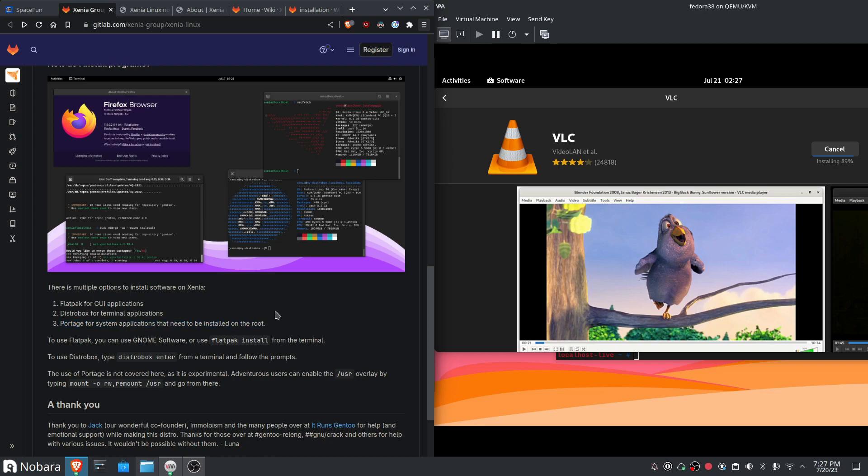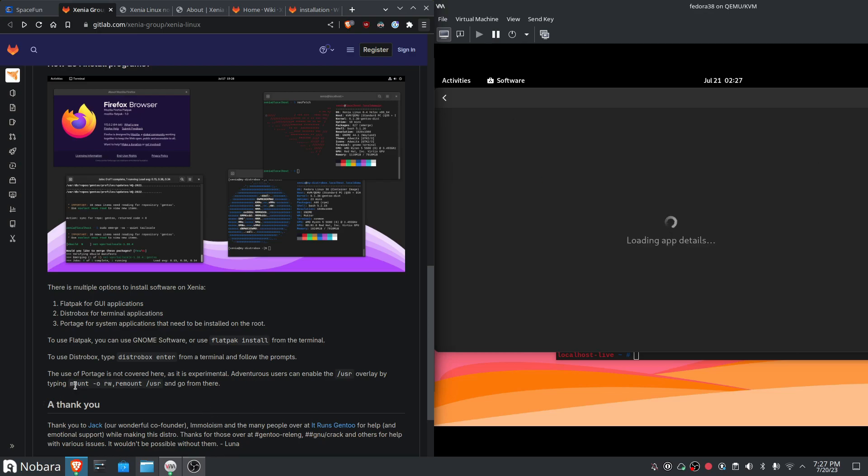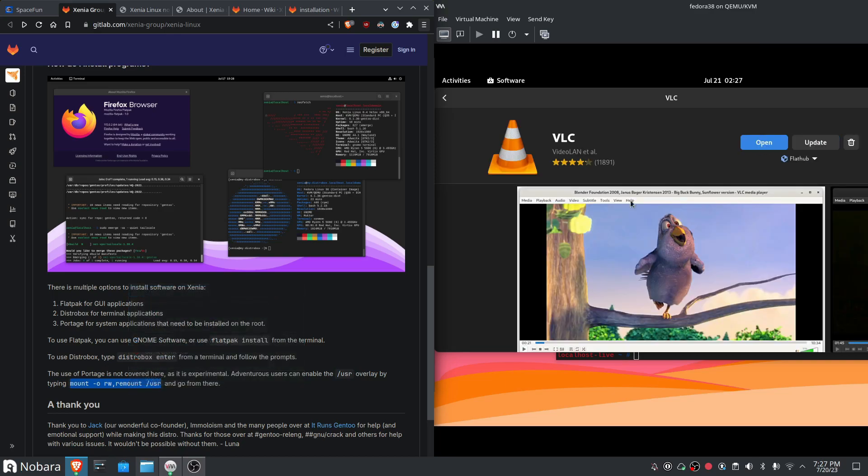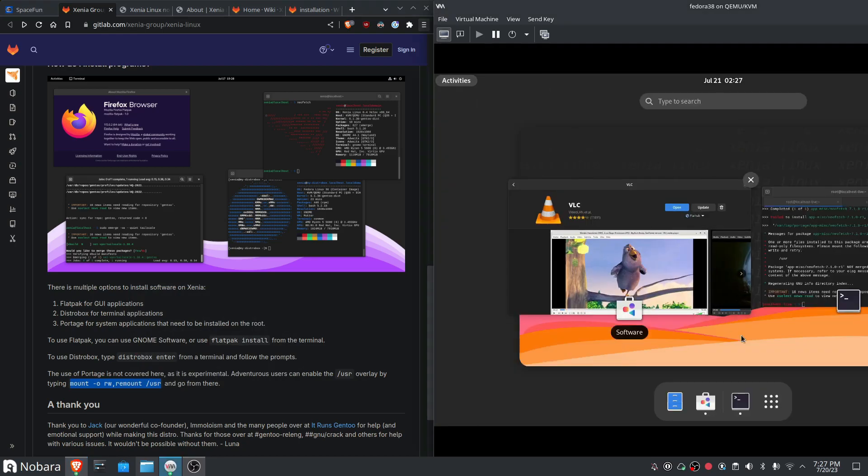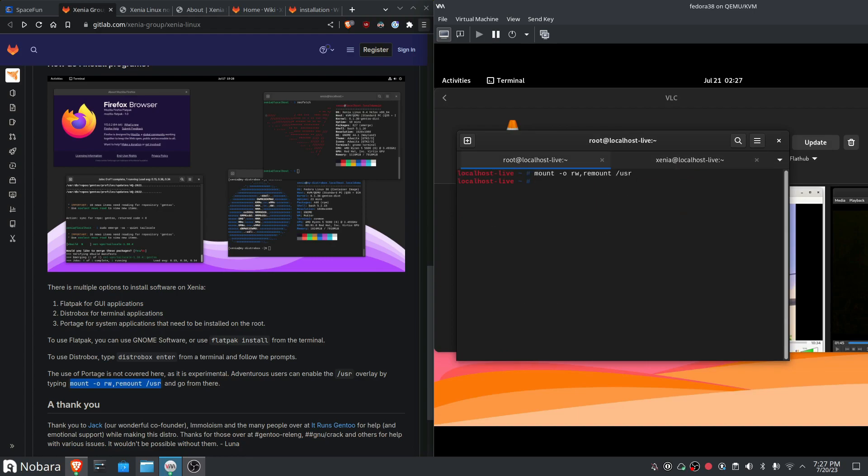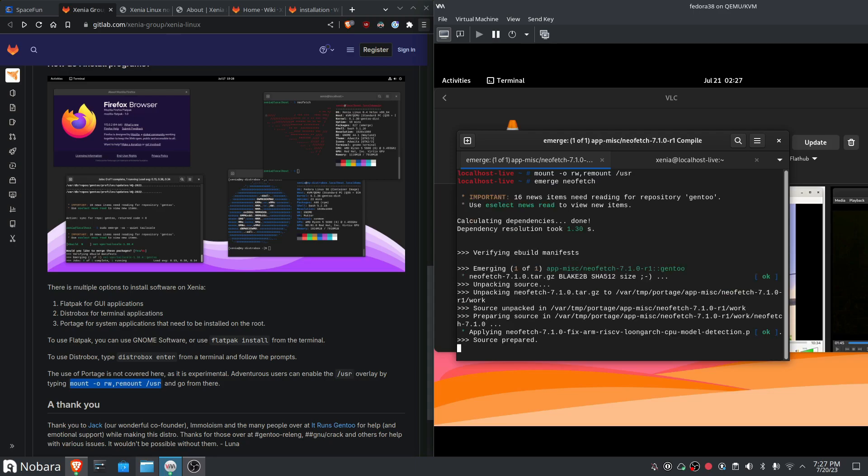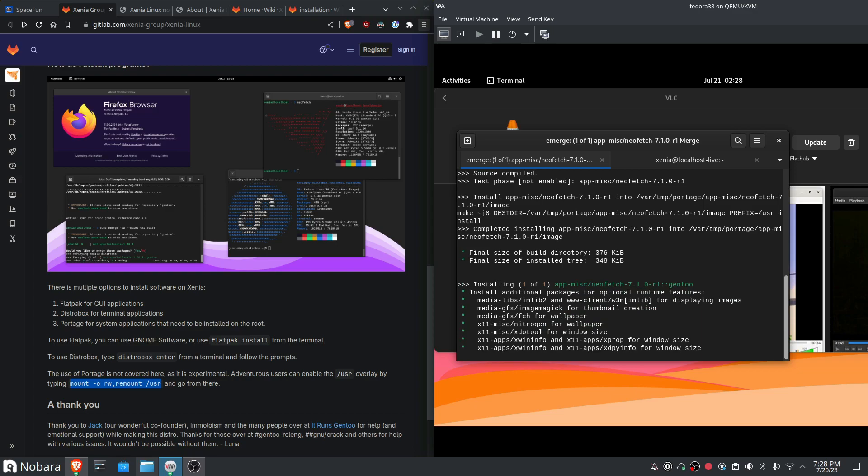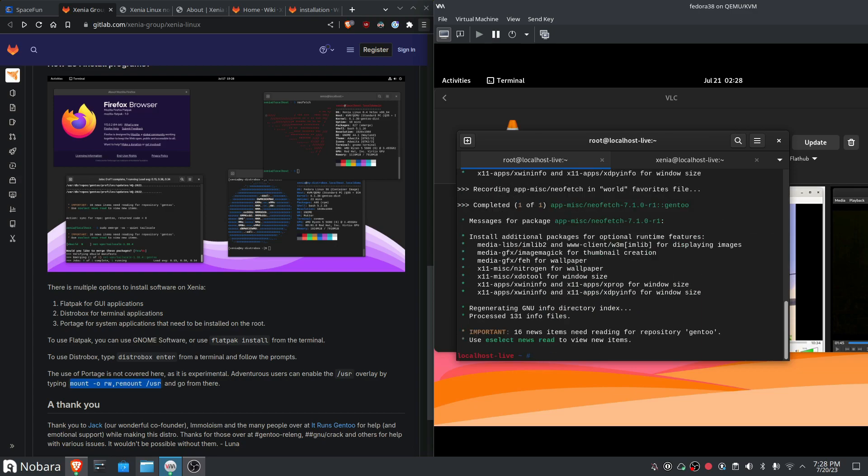That makes sense. So this is kind of, this is basically, so this distro is actually the Gentoo version of Vanilla OS and a few others. Okay, so the use of Portage is not covered here since experiment and French users can then end with this overlay by typing. Now, okay, well we're gonna make those users. Go back to terminal. Okay, if that is. Now I'm still on Neofetch. It says this is still in Neofetch. Smooth.